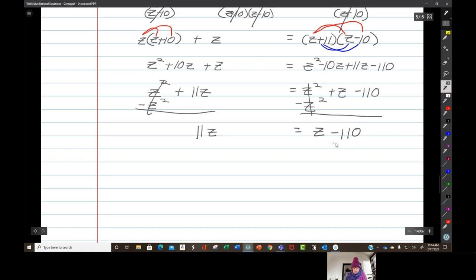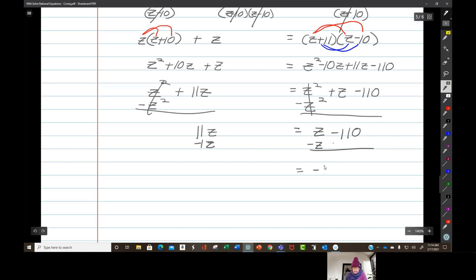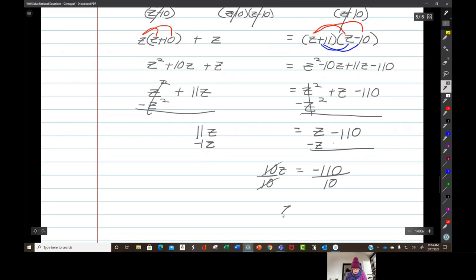Now I subtract z from both sides: z minus z is zero, zero minus 110 is negative 110, and 11z minus 1z is 10z. Divide by 10 and divide by 10. So my solution, before I check, is negative 11.